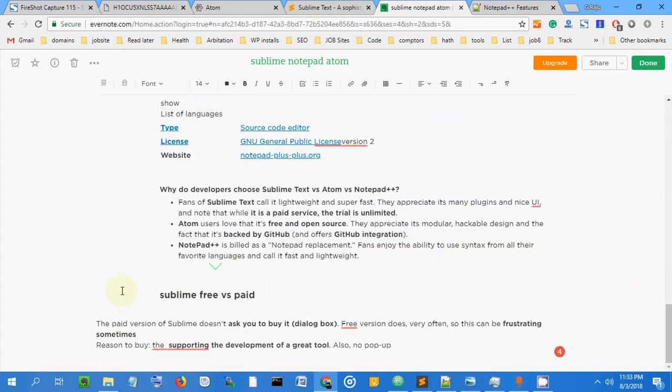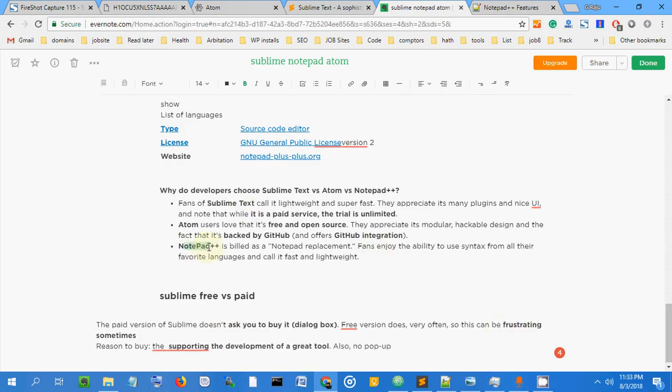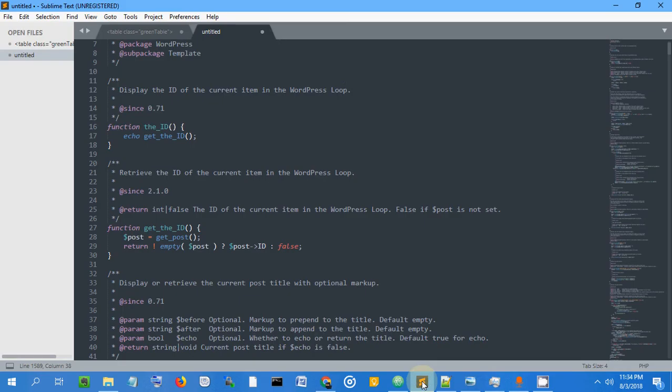What's the difference between paid and free versions of Sublime? You can see it asks you to buy occasionally, which may get frustrating. The purpose is replacement of Notepad. Atom is free and open source, while Sublime has paid and free trial versions that may get irritating.